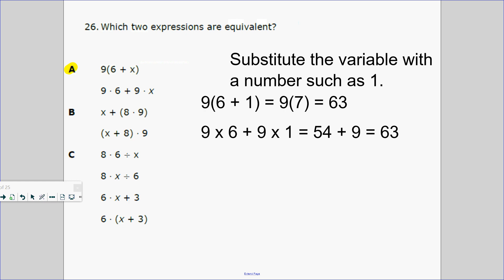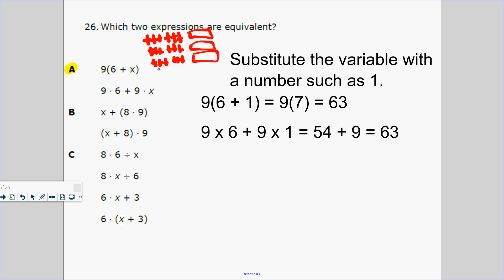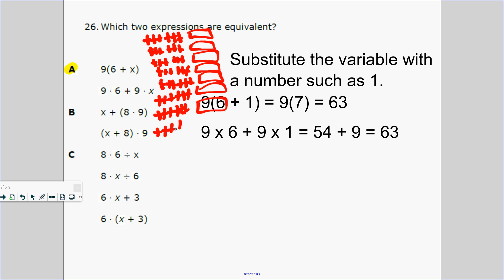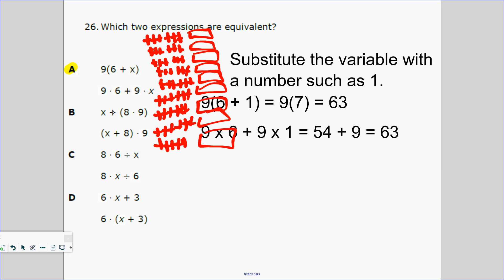Number 26 — which two expressions are equivalent? Let's look at 9 groups of (6 plus x). I'm going to draw nine groups of (6 plus x). Is it the same as saying 9 groups of 6 and 9 groups of x? Yes! Do you see 9x? Option A is the answer. Let's see why B is not correct: option B has 9 groups of (x plus 8), which means you're drawing x nine times with 8 — that's not the same.